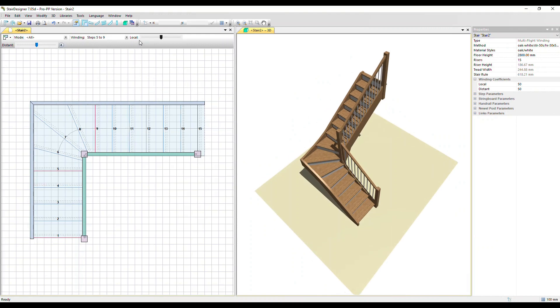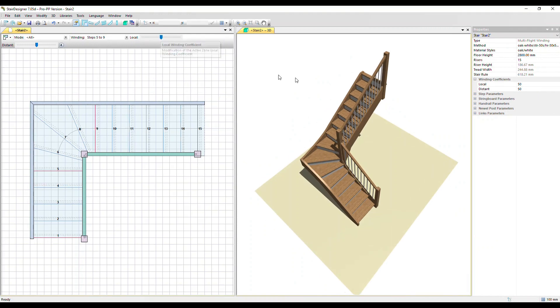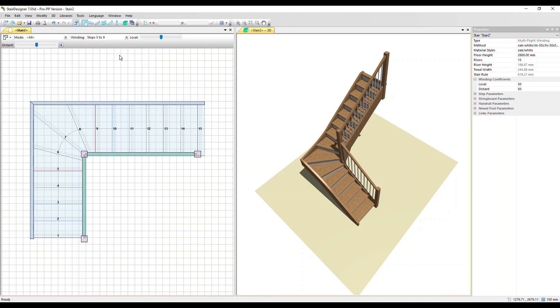So we have up here a local winding coefficient slider. In the properties for the stair you have the winding coefficient parameters which you can modify here, 0 through to 100. The default is 50. There is a distant value as well and there's a slider for it too, but it does something very similar and we tend to just use the local slider.